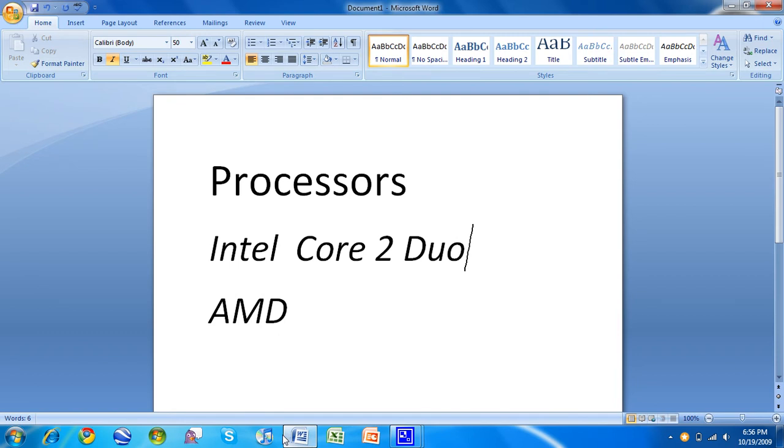So that's Intel. Intel caches are usually 2 megabytes. Some of the newer ones are 4, maybe 6, even up to 8 megabytes. Bigger cache, better performance.